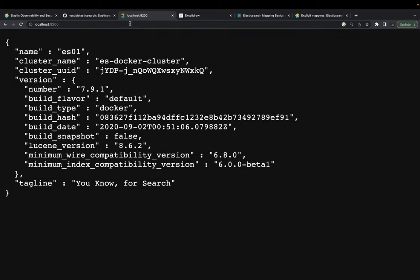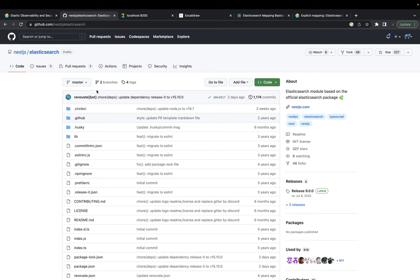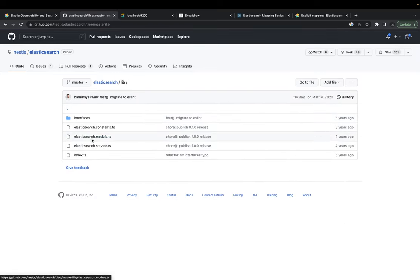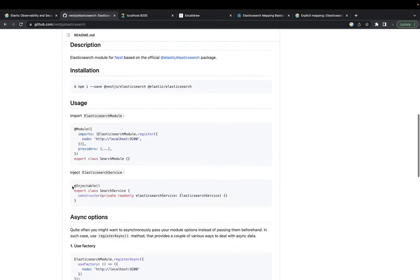Now that Elasticsearch is up, we need to define the schema mapping, create the index, dump data into Elasticsearch, and then do the search. For integration, we are going to look at the NestJS Elasticsearch module. This module helps us integrate with Elasticsearch — it's just a dynamic module created by NestJS. You can call the registerAsync method to initialize it dynamically.